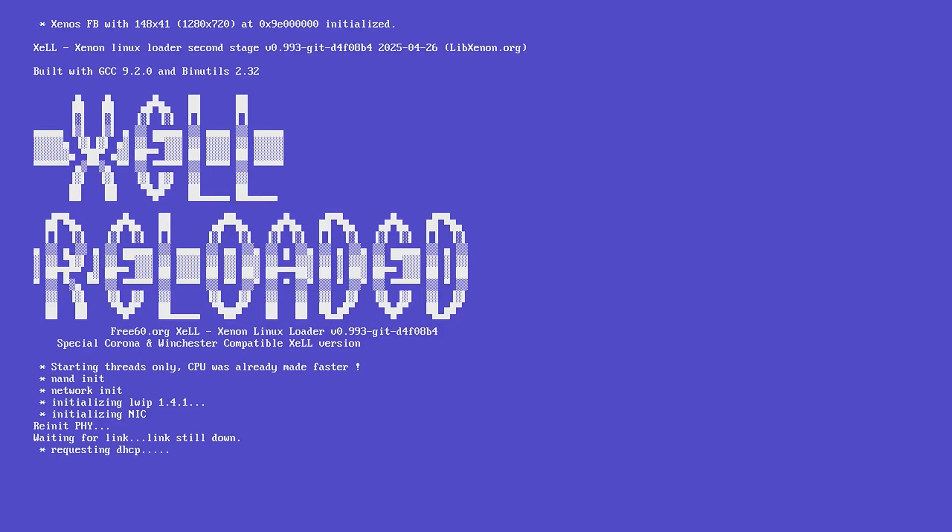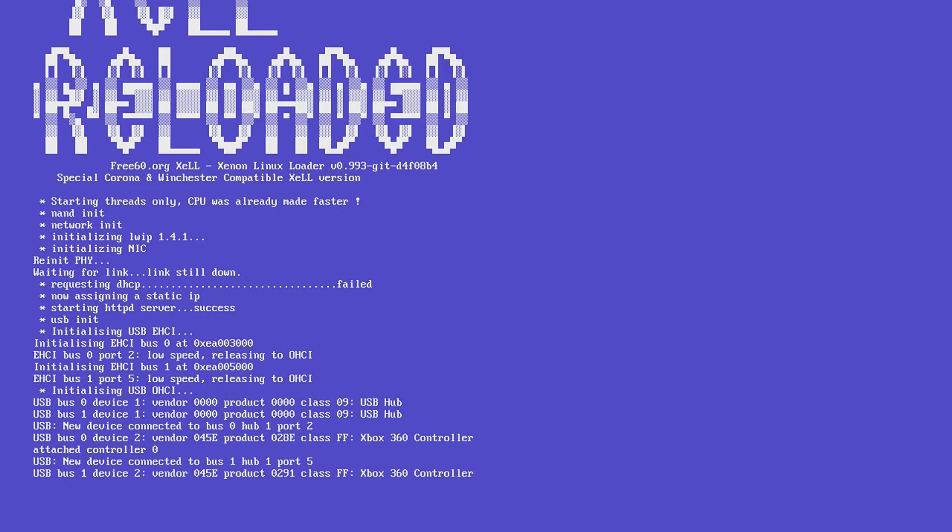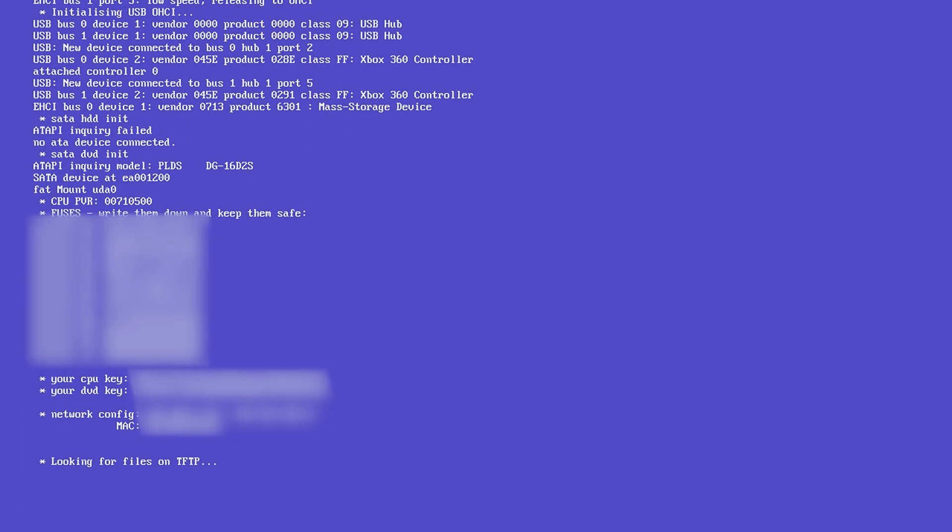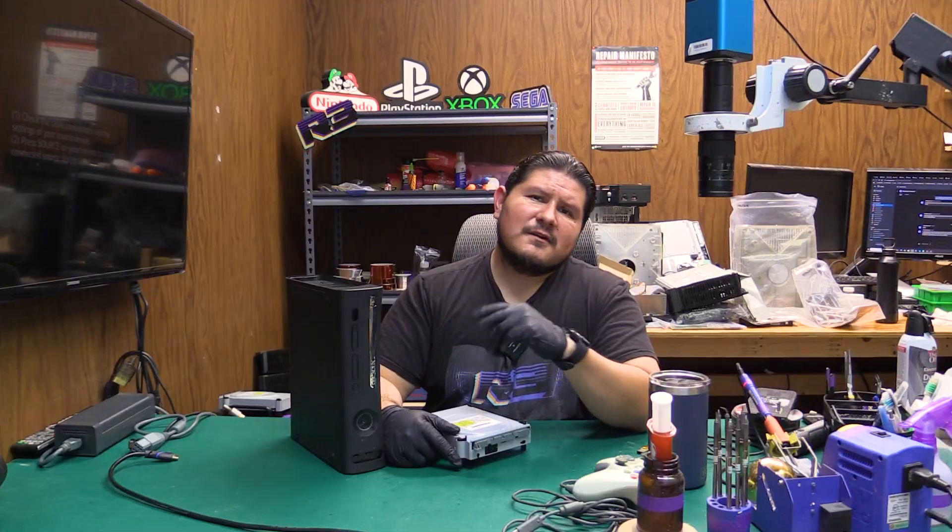We're now running Xell Reloaded. You can hook up an Ethernet cable and that will enable you to grab your CPU key and DVD key if you're running JRunner. If not, you'll unfortunately have to write down all of this information and that's not going to be too fun. So as you can see you have your fuses and we have our CPU and DVD key. The CPU key is the most important information out of this and obviously the DVD key you're going to need that.